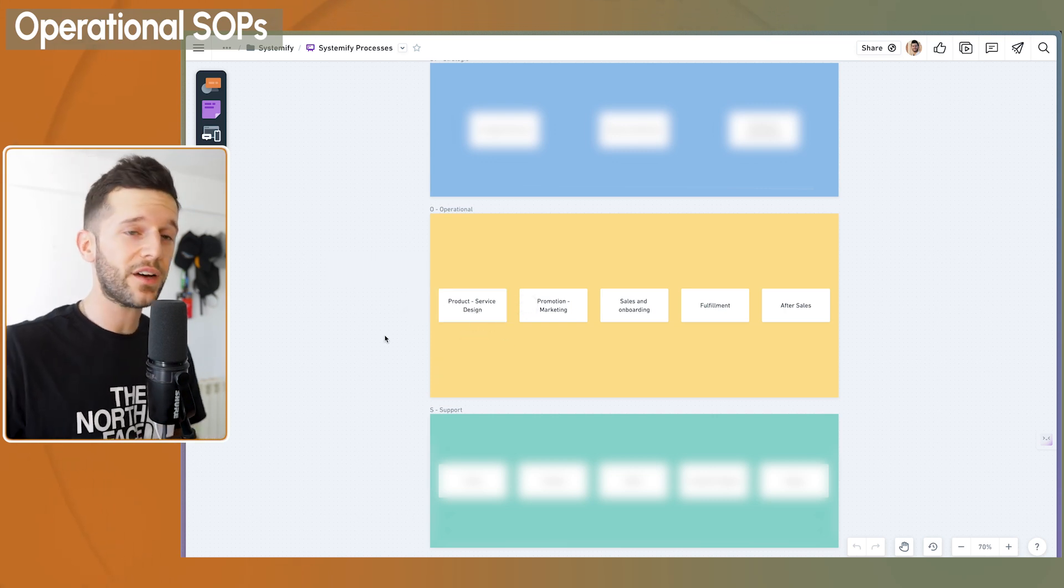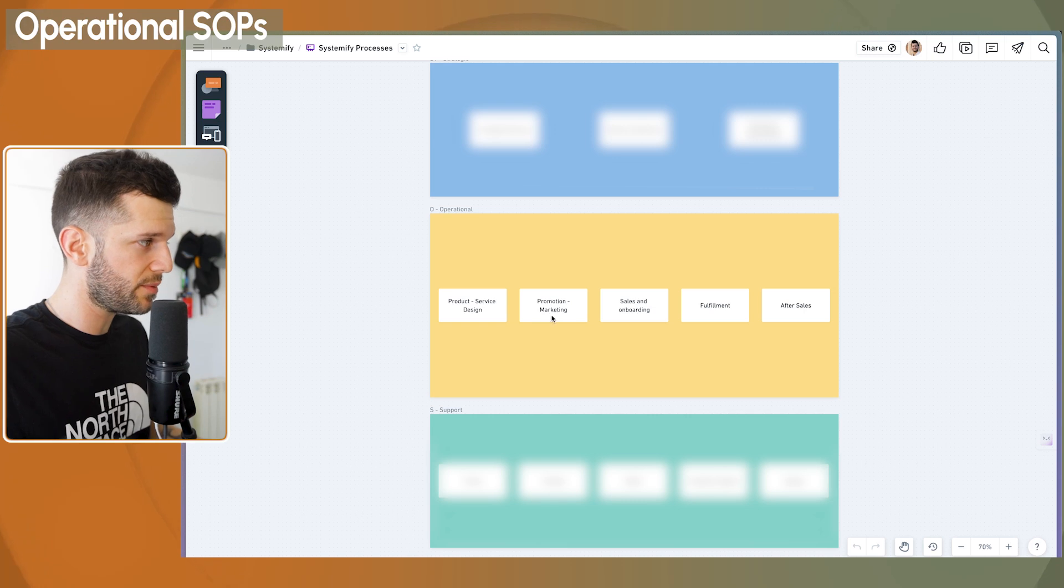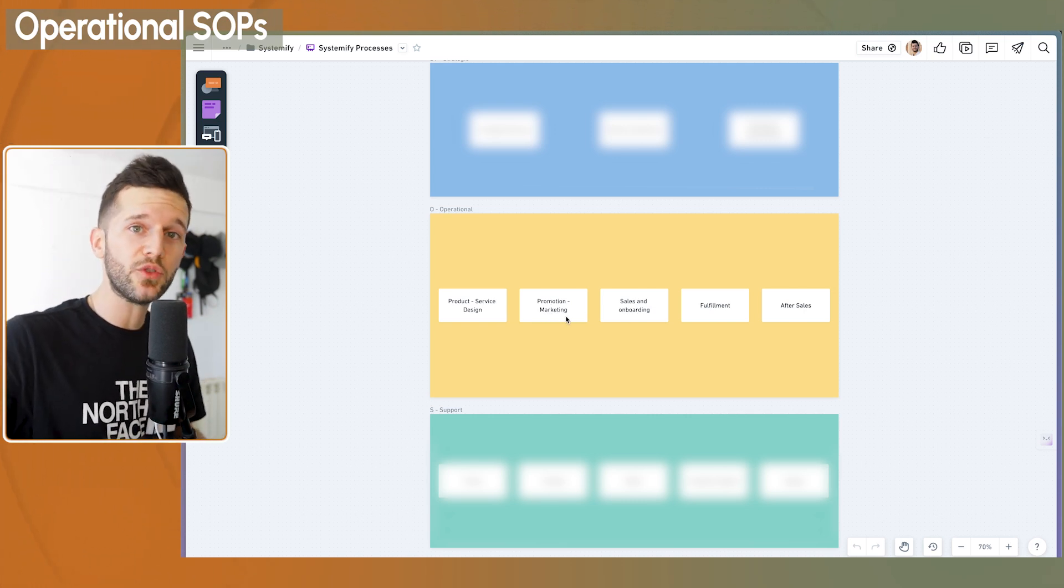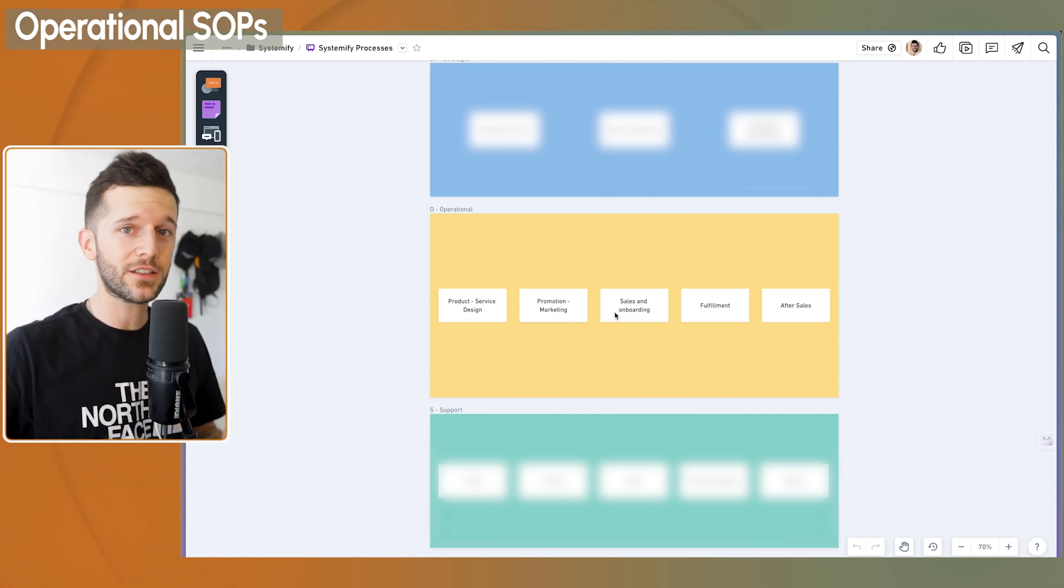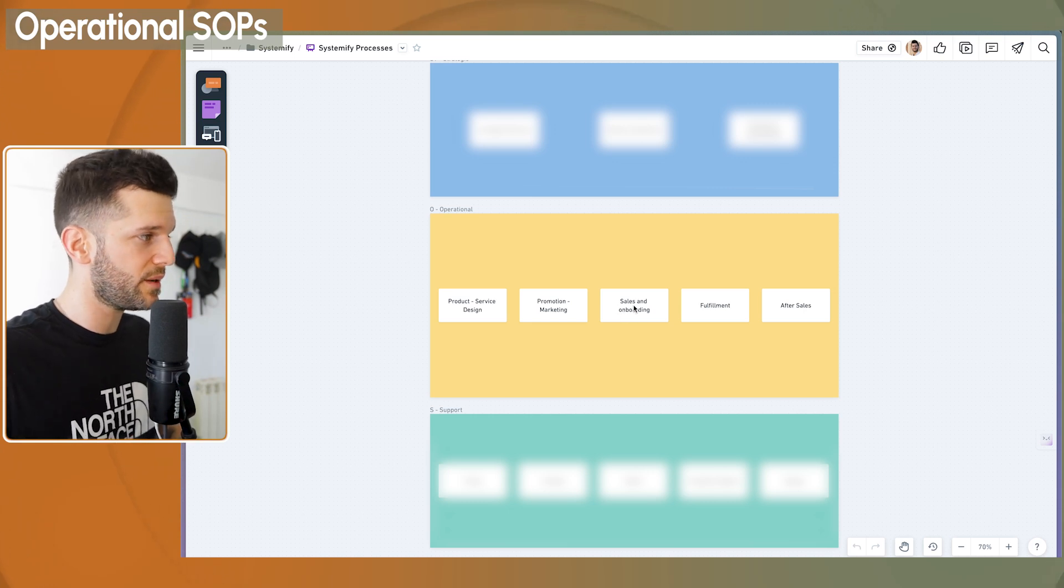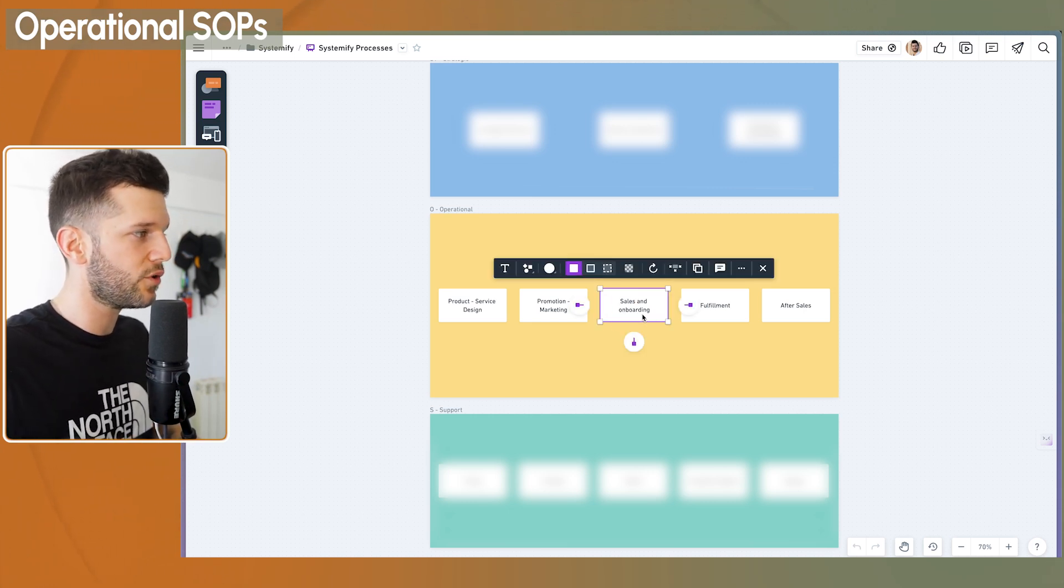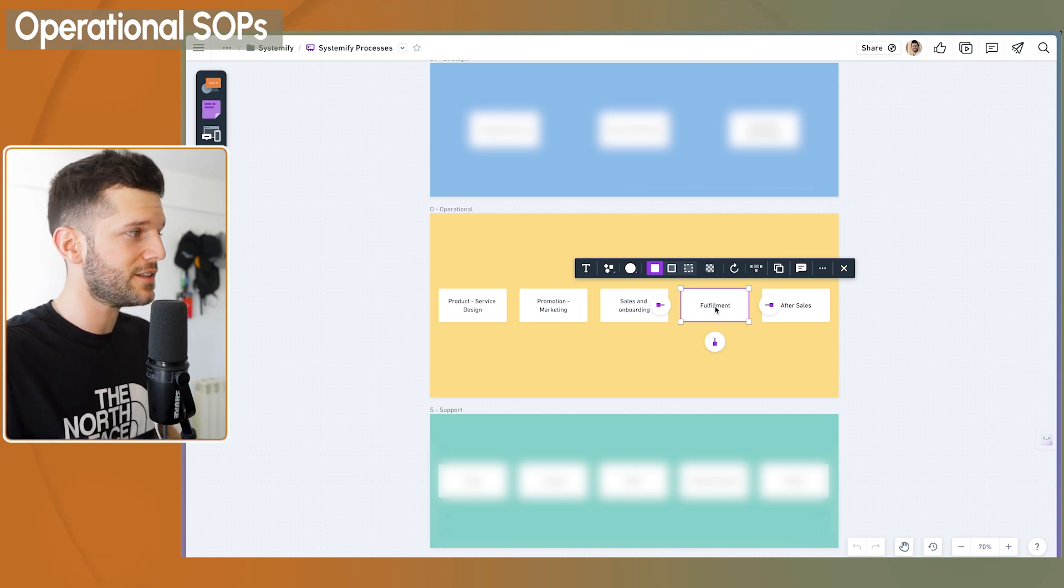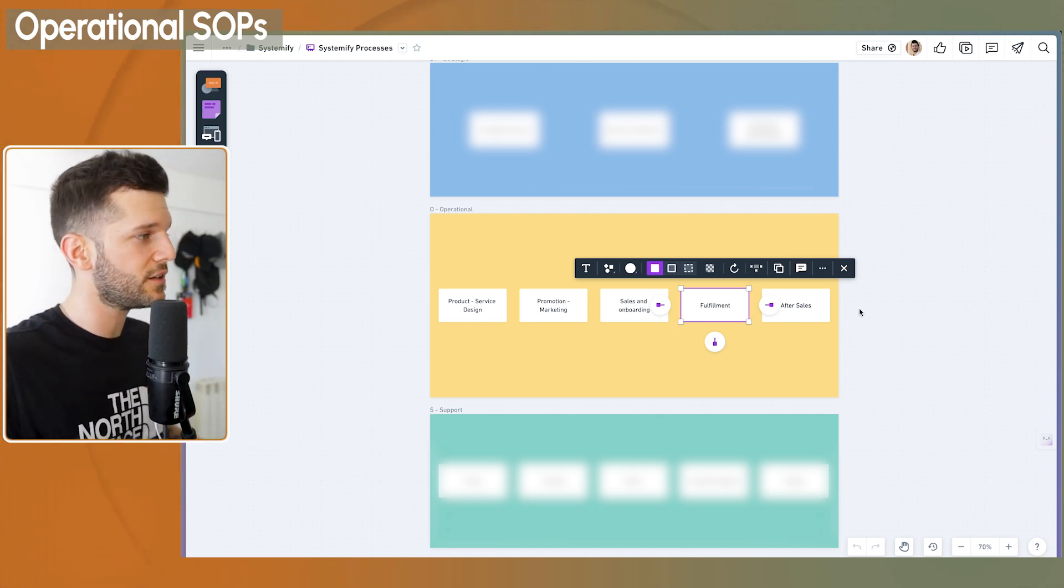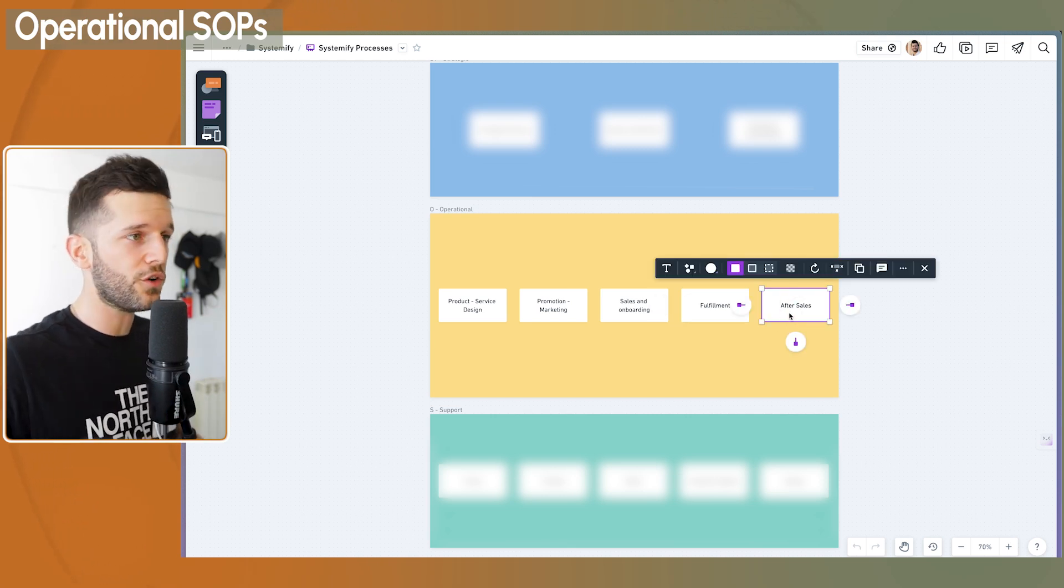Once we have defined what we want to sell, we need to promote it so other people understand that it exists. So we have promotion and marketing. Now, when people know that it exists, we need to sell it. And if, like in my case, it's a service business, we need to onboard the people into the service. So this is sales and onboarding. Then we're going to fulfill the service, so fulfillment. And after the service has been fulfilled, we have the after sales or offboarding.